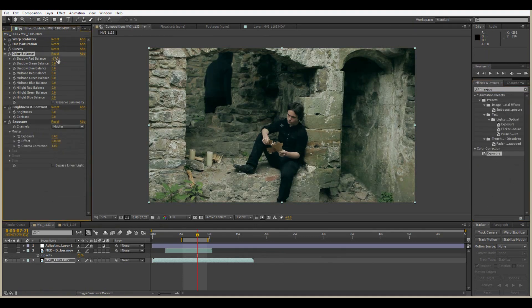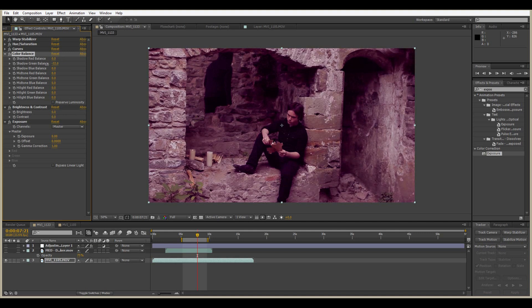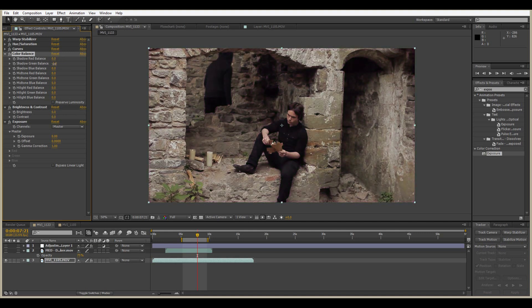As I go in adjusting these settings, what you need to be aware of is that you're pushing and pulling certain colors in and out. As you're doing this you're also going to be bringing in the opposite — so for example, here I want to take out the greens, but as I'm taking out the greens I'm also bringing in the opposite, which is magenta. So be wary of that or you'll be scratching your head all day wondering why your footage doesn't look right.